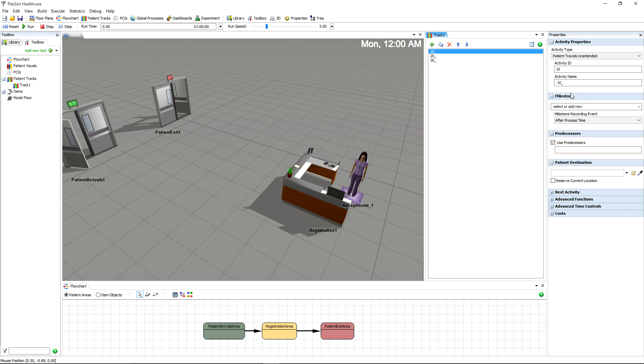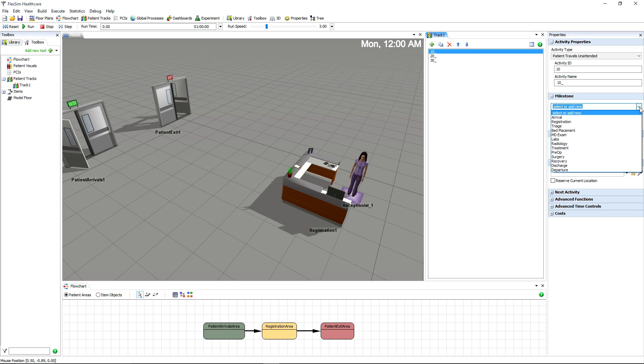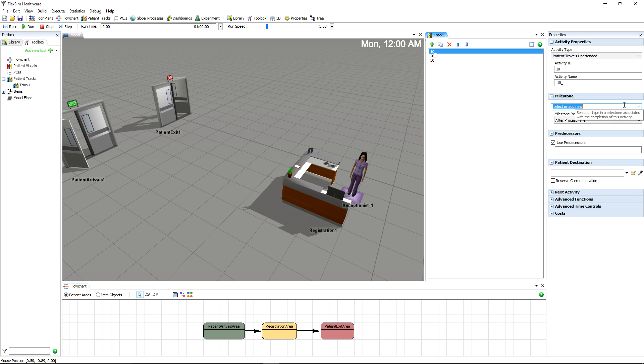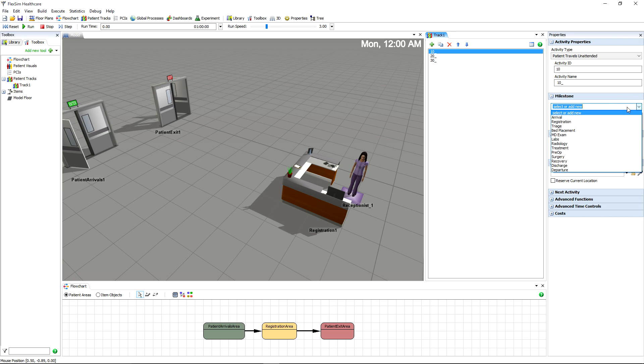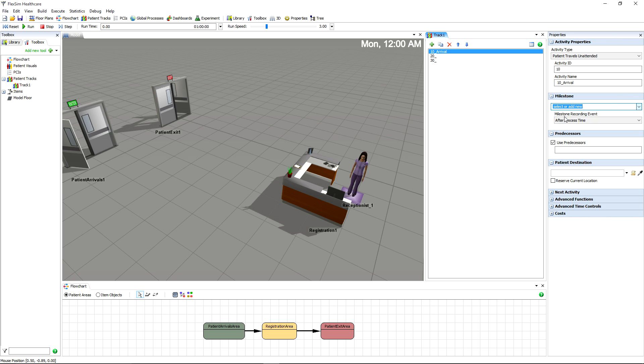Activities can also have milestones, which mark the beginning and end of specific periods of time and are useful for data gathering. They can also make naming activities much faster. If you select a milestone before assigning a name to an activity, that activity will automatically be named based on the milestone.